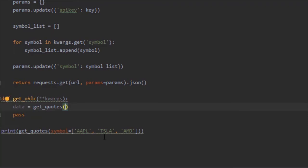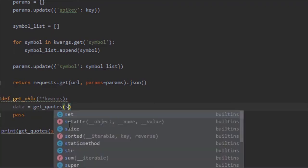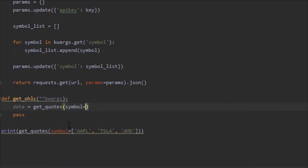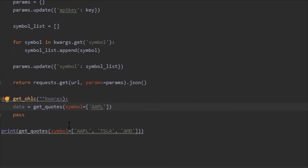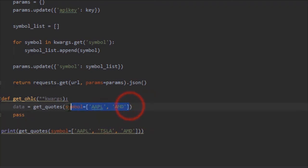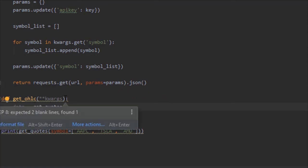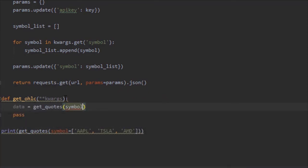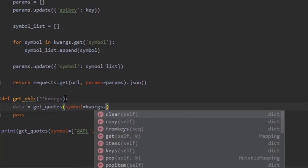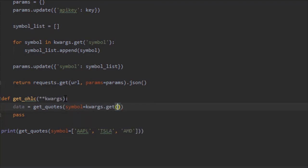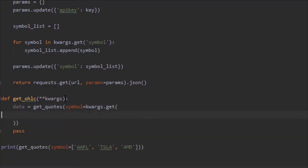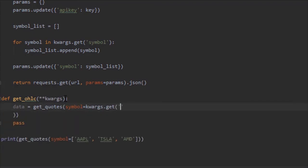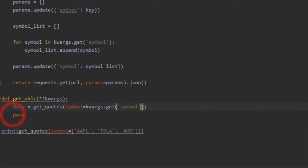Of course we're going to have to give it the symbols we want. Let's just do Apple and AMD. Actually, scratch that. We need to pull it from this function's arguments, so we're going to do symbol equals kwargs.get('symbol').